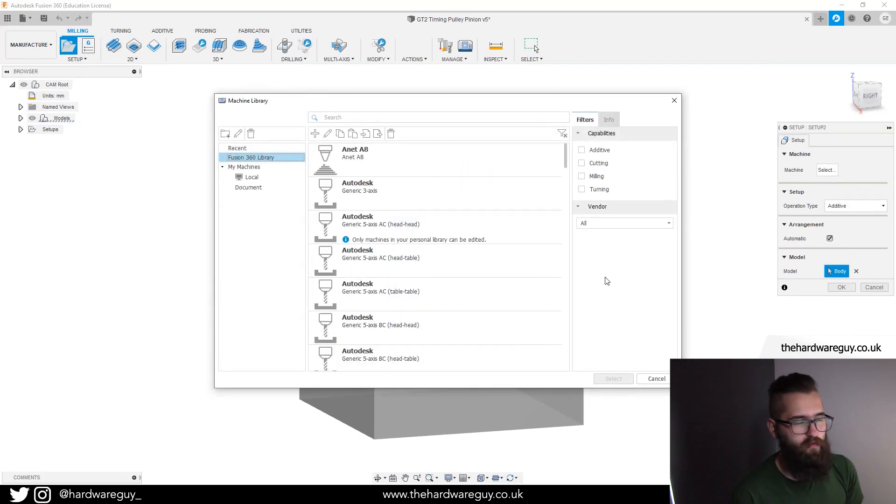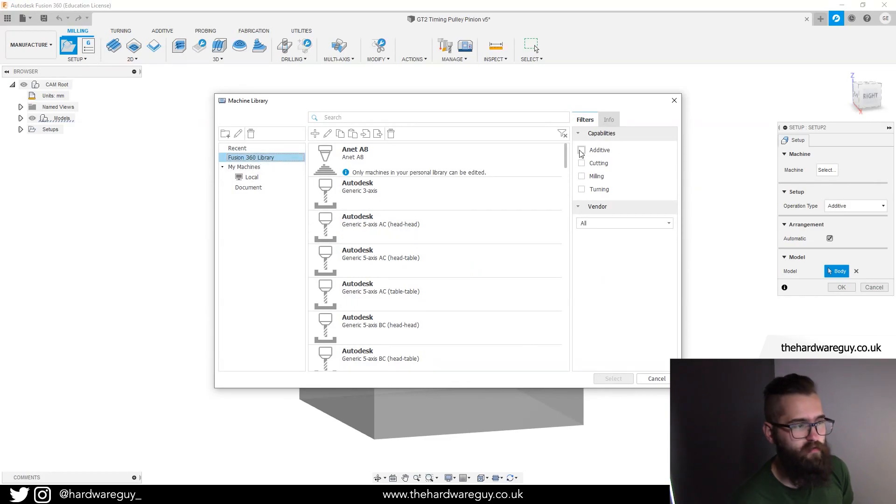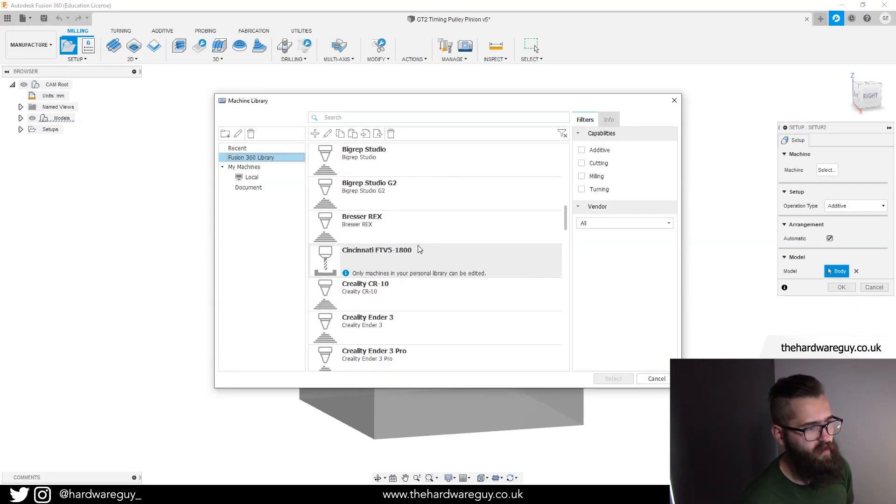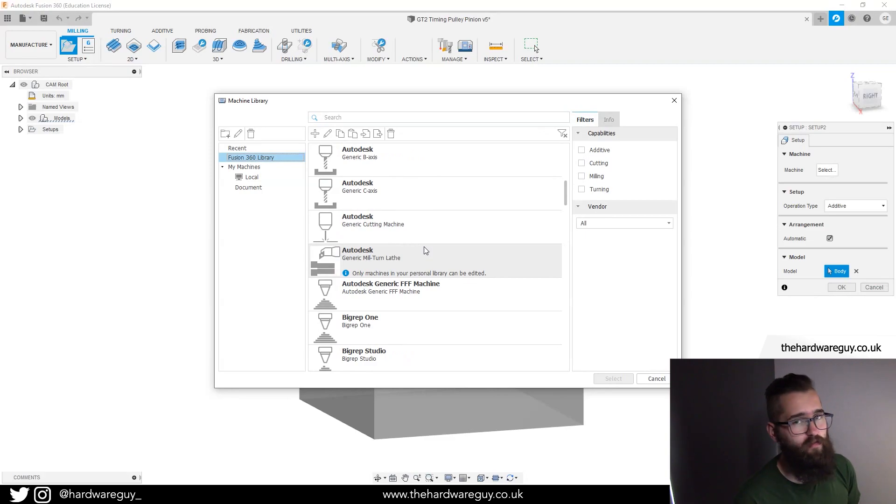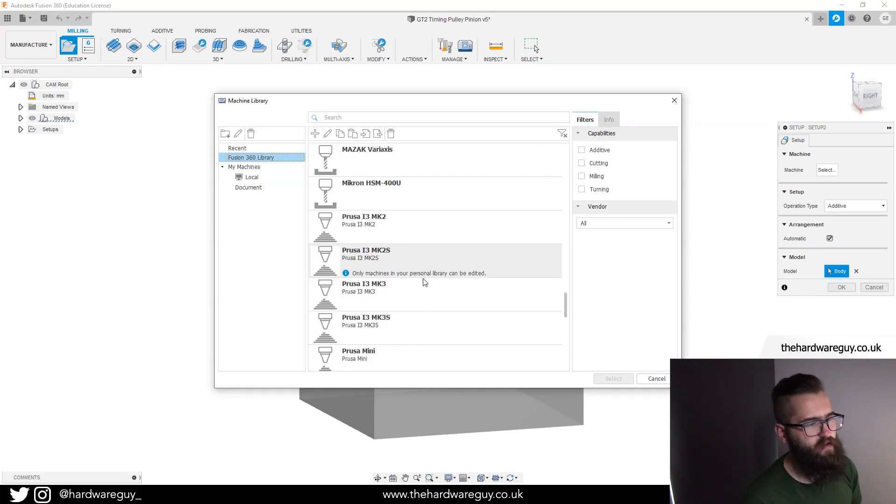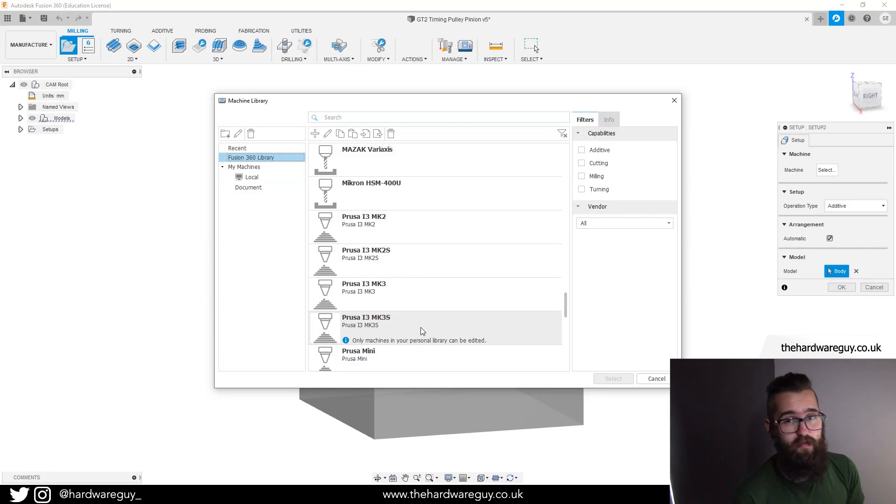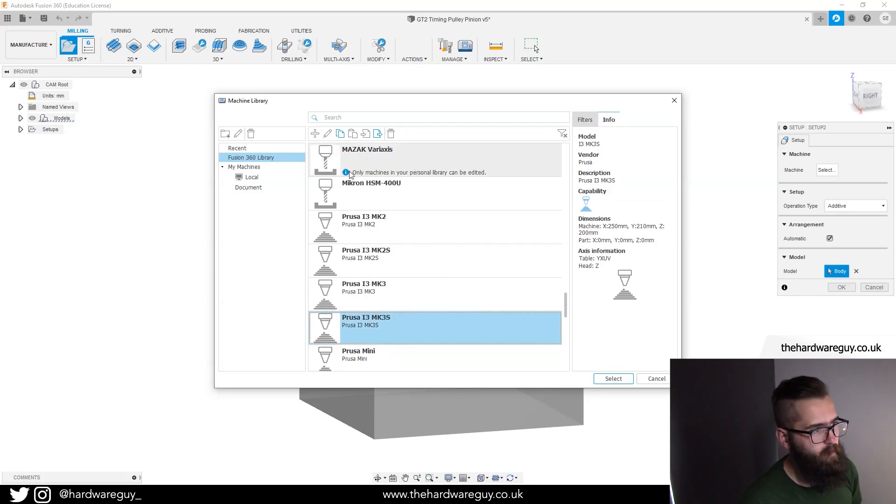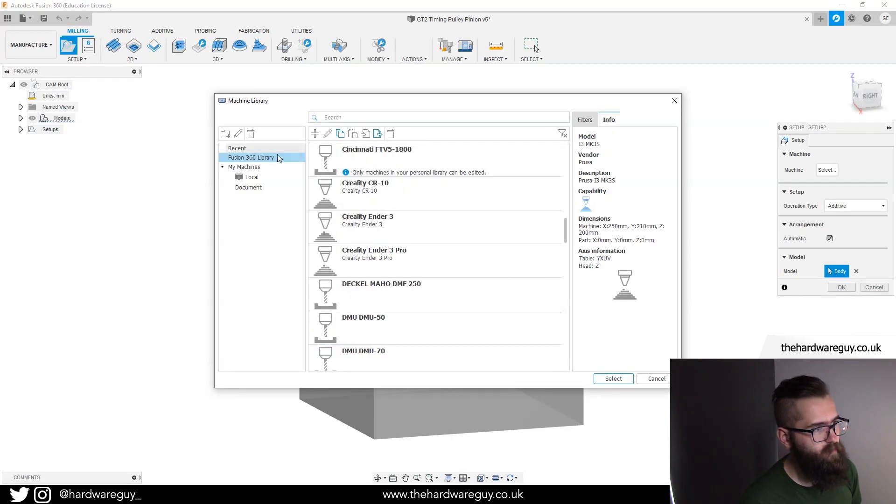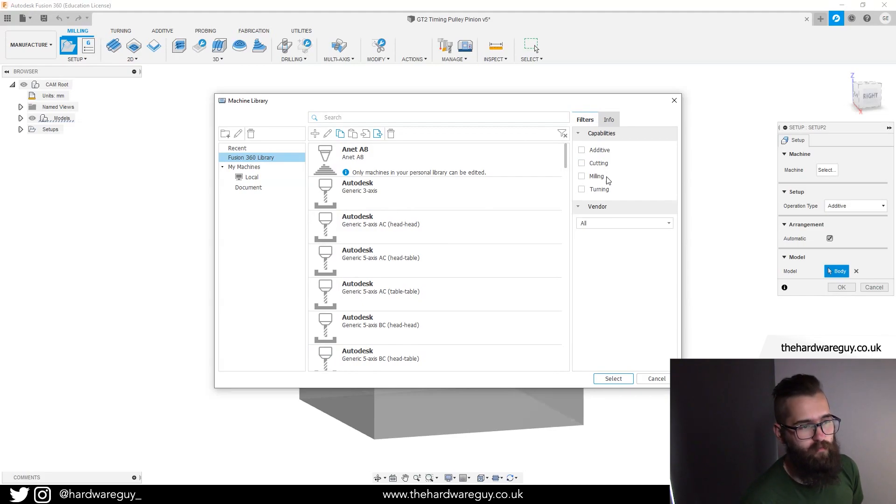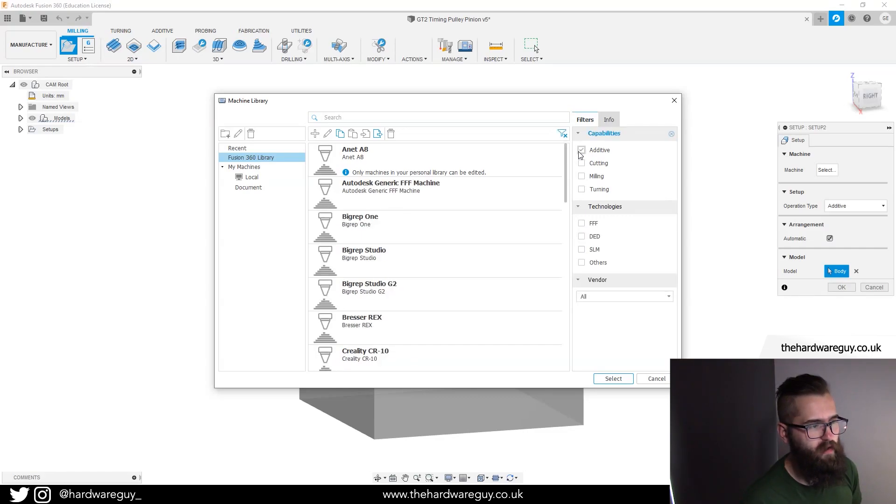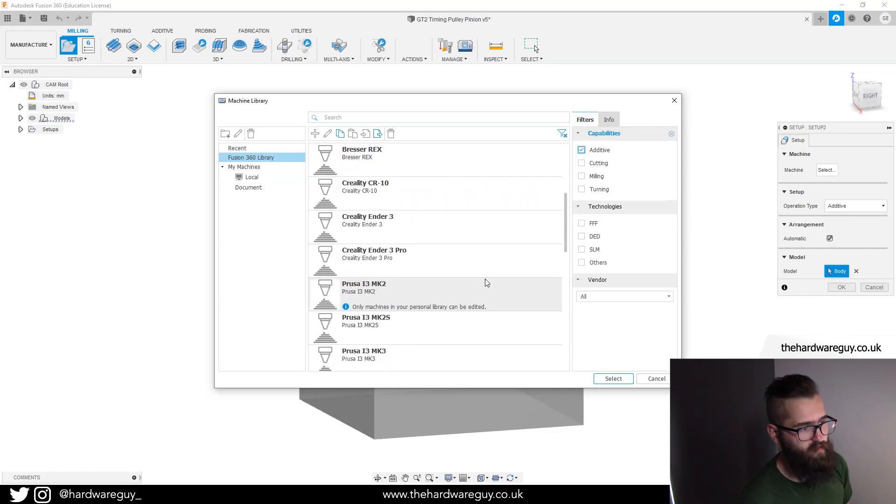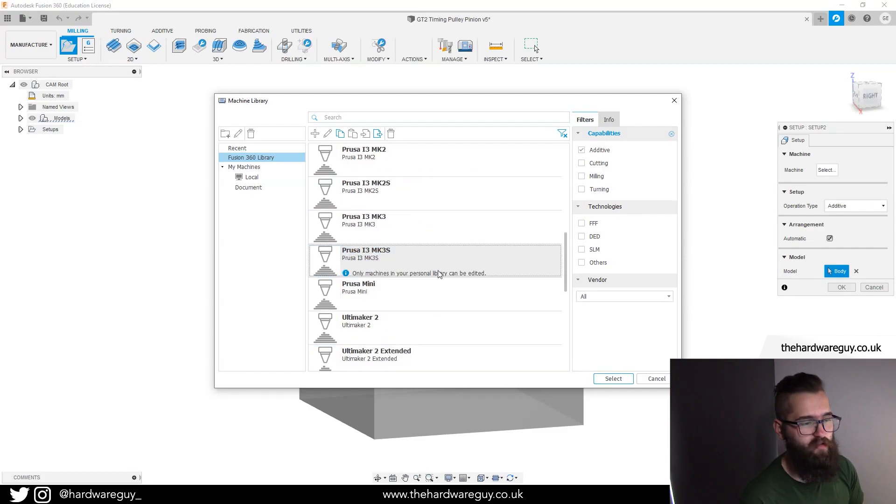Next important thing - we need to set up a machine. Notice there's a button here that says select. Now this is important, so this particular library here has a lot of presets for some of the most popular 3D printers. You've got an A8 in there, Creality's in there, the Prusas are in there - lots of different printers. What we're going to do is select Prusa i3 Mark 3s in my particular case because that's what I'm going to test it with.